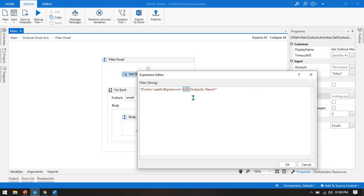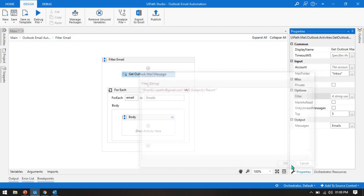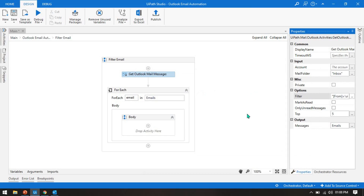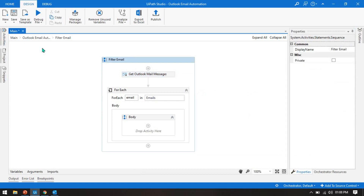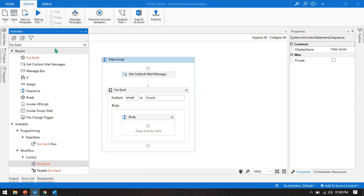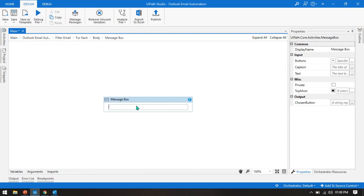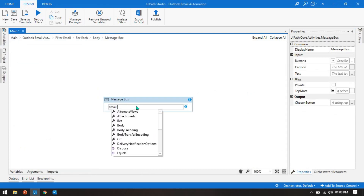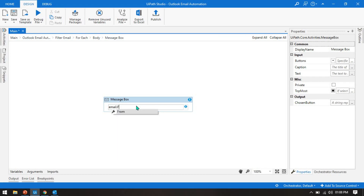By this way you can write multiple filters using the AND operator. Now press OK, and then I'll take a message box to display email.From and email.Subject.